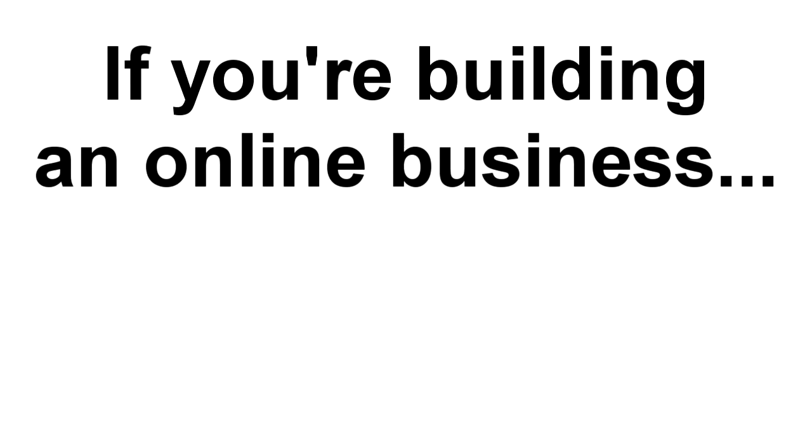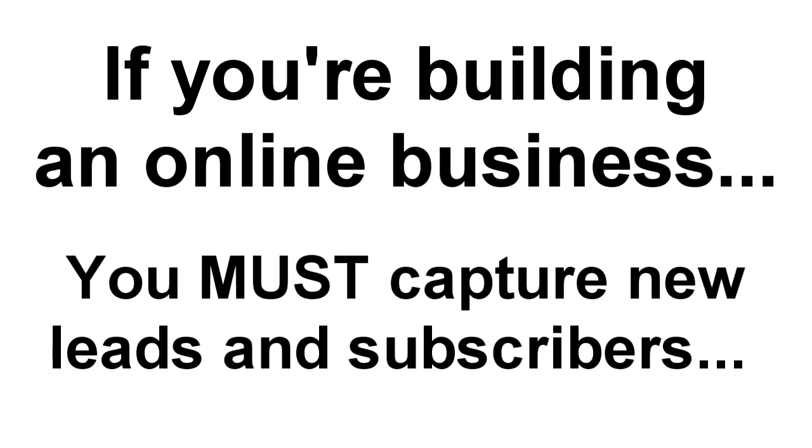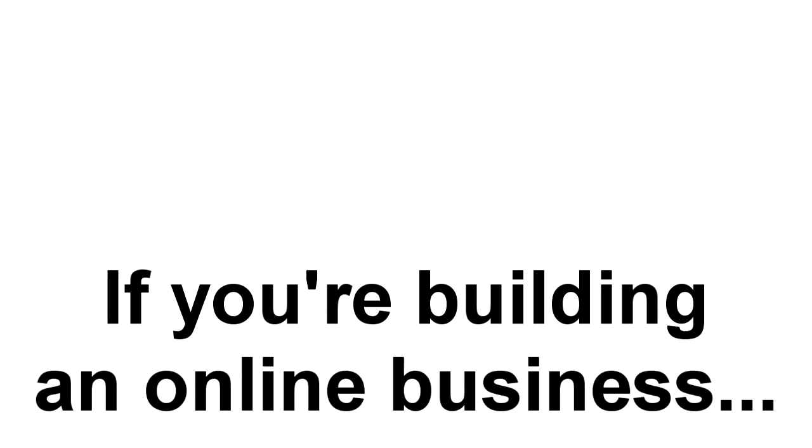If you're building any kind of business online, then the one thing you absolutely need to do is capture new leads and subscribers. But you already know that.